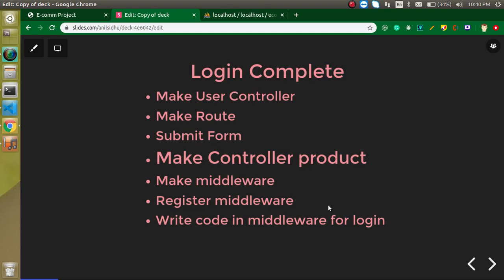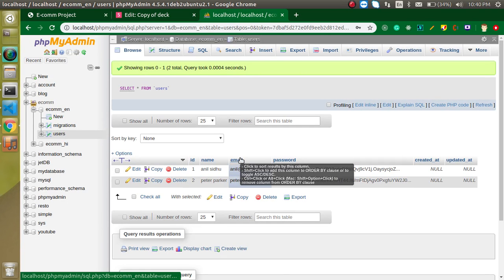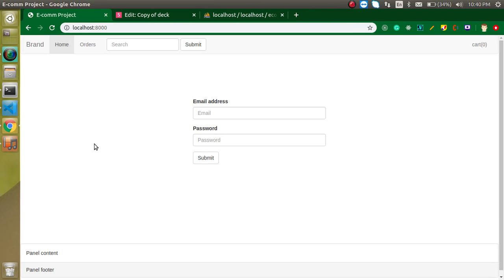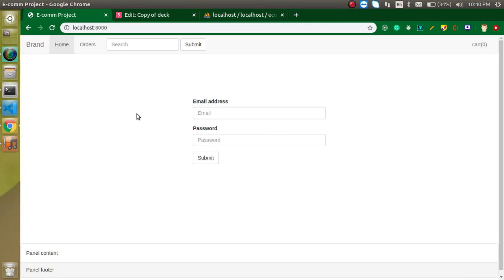Hi everyone, welcome back to my channel. My name is Anil. In this Laravel project, till now we have completed our login page, header, footer, some routing, and database configuration. In this video we are going to complete our login process. We will enter email address and password, check it with the database, and if everything is fine we will set it in the session. Every time a user tries to use this website, we will check if the user is logged in so they should not see the login page again.